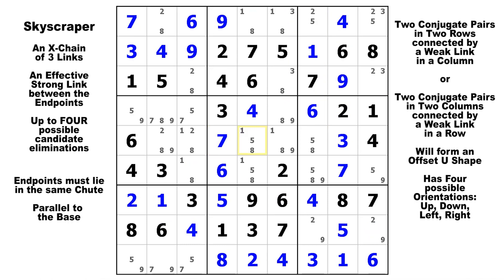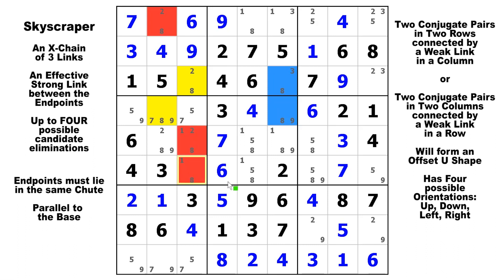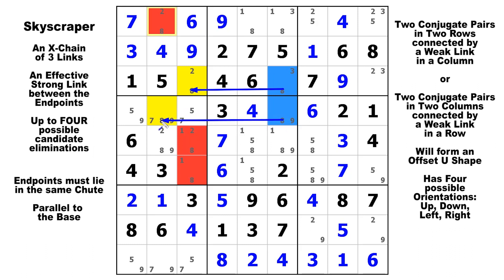In this puzzle, let's look at candidate eight. Our conjugate pairs are right next to each other — one here to there, and another one here to there. There's your base in column six, and there are your two spires facing toward the left. We can eliminate any candidate eight that can see both yellow cells — one there, one there, and one there. Three of them, and all three eights are false.